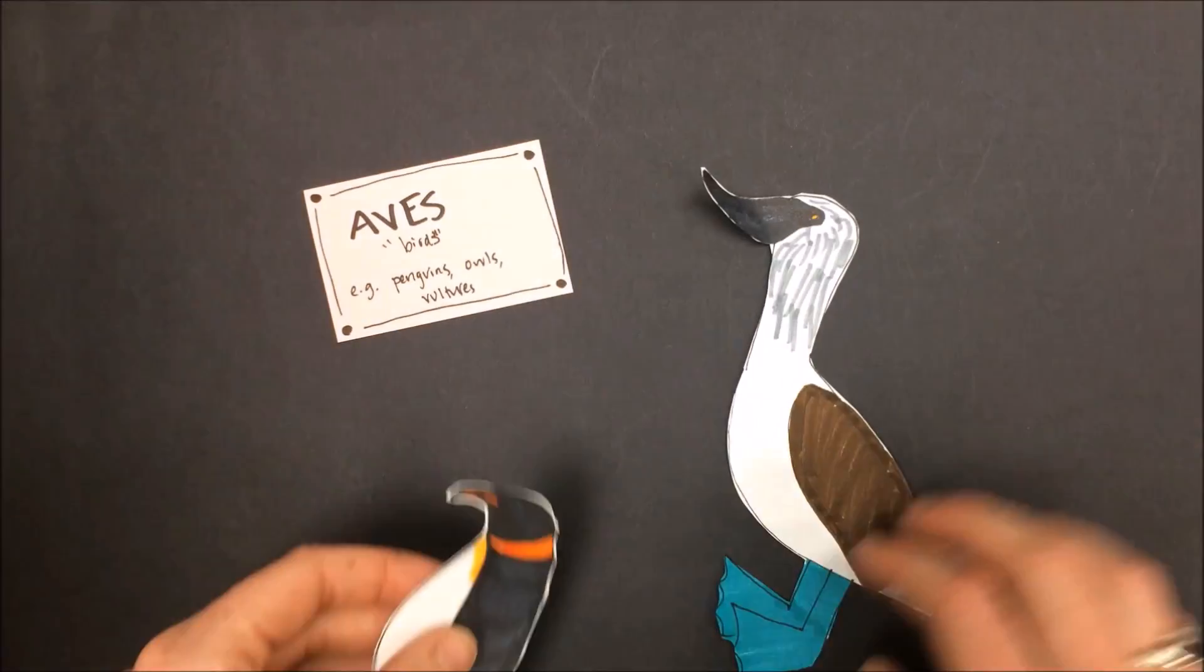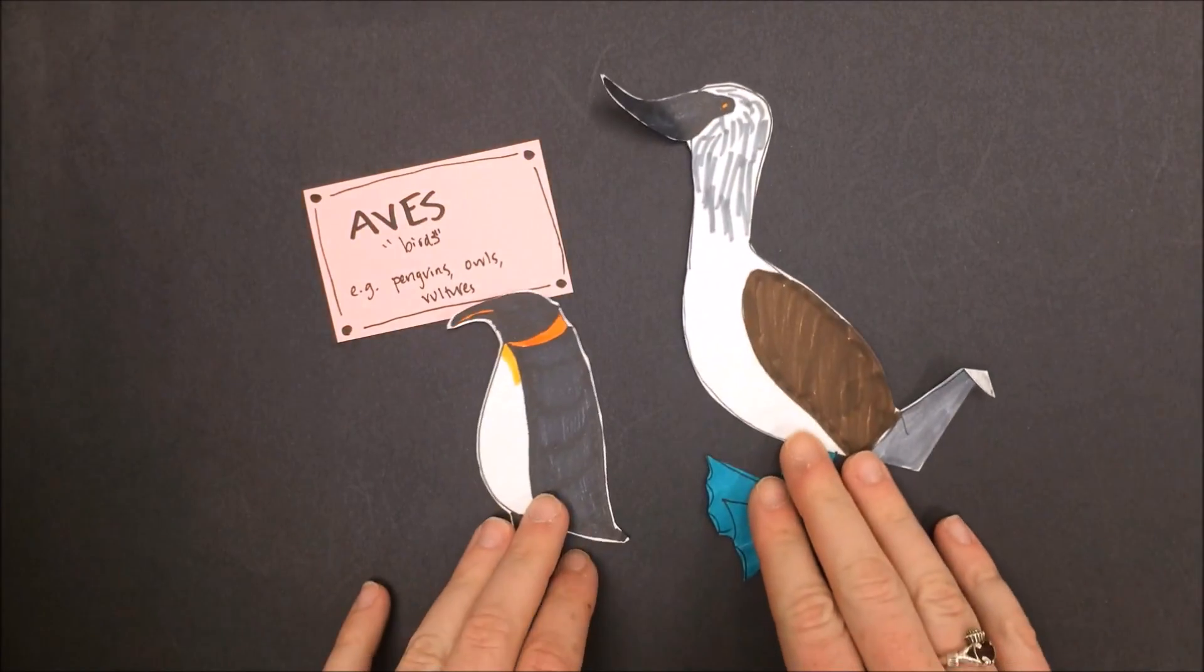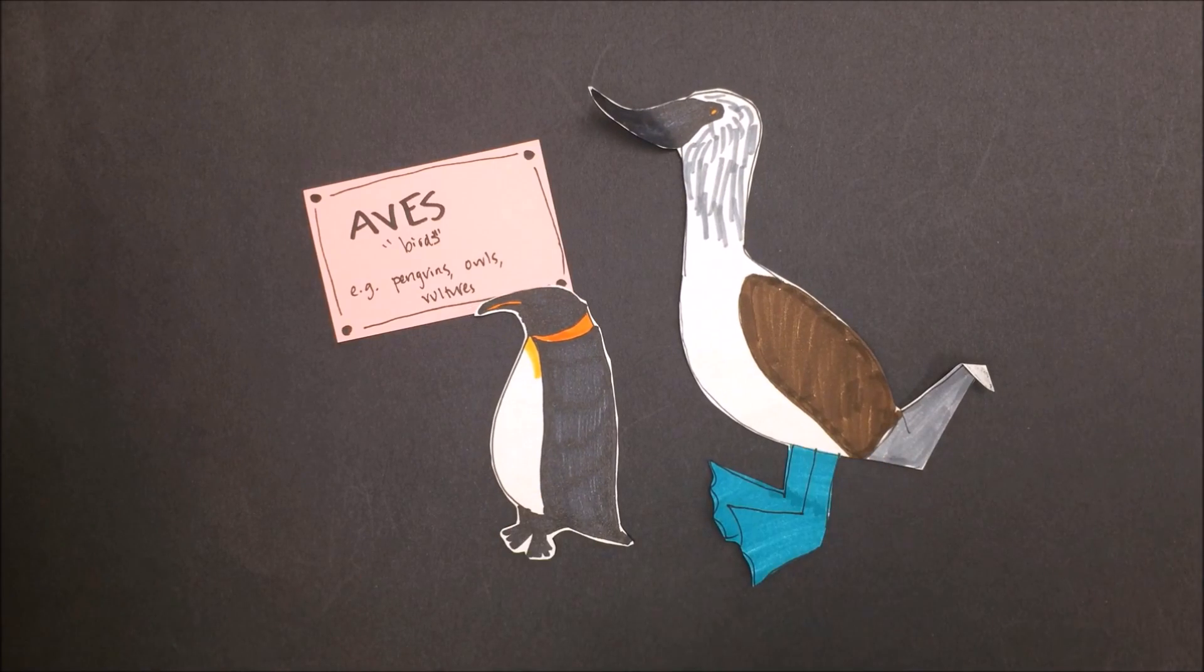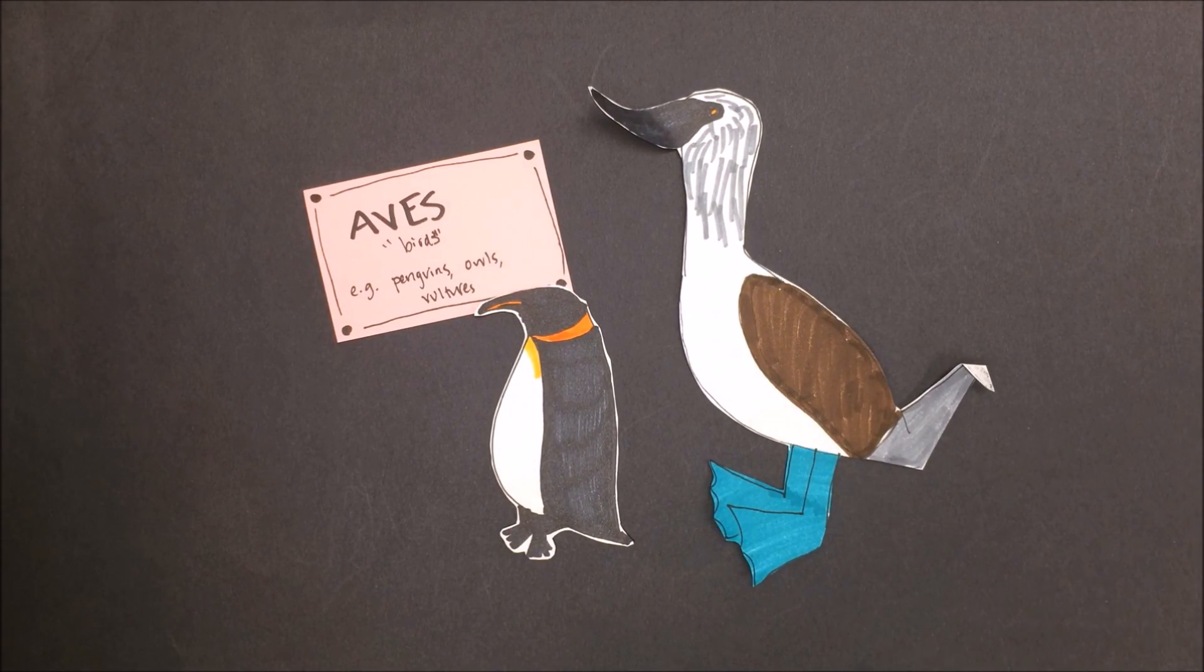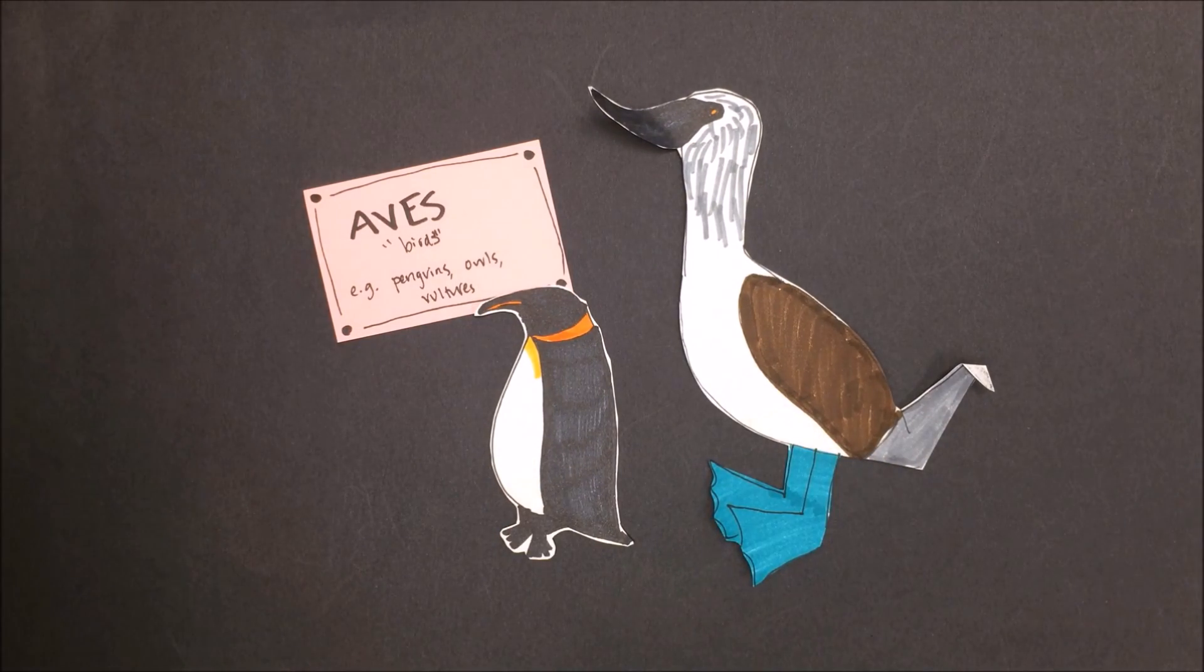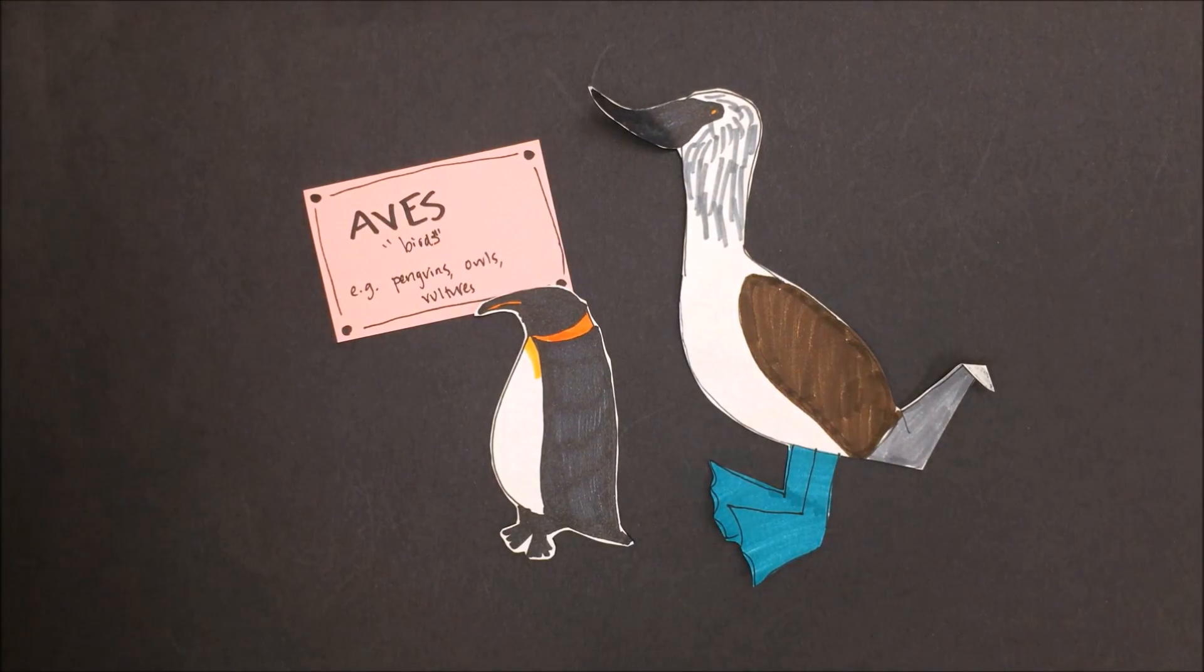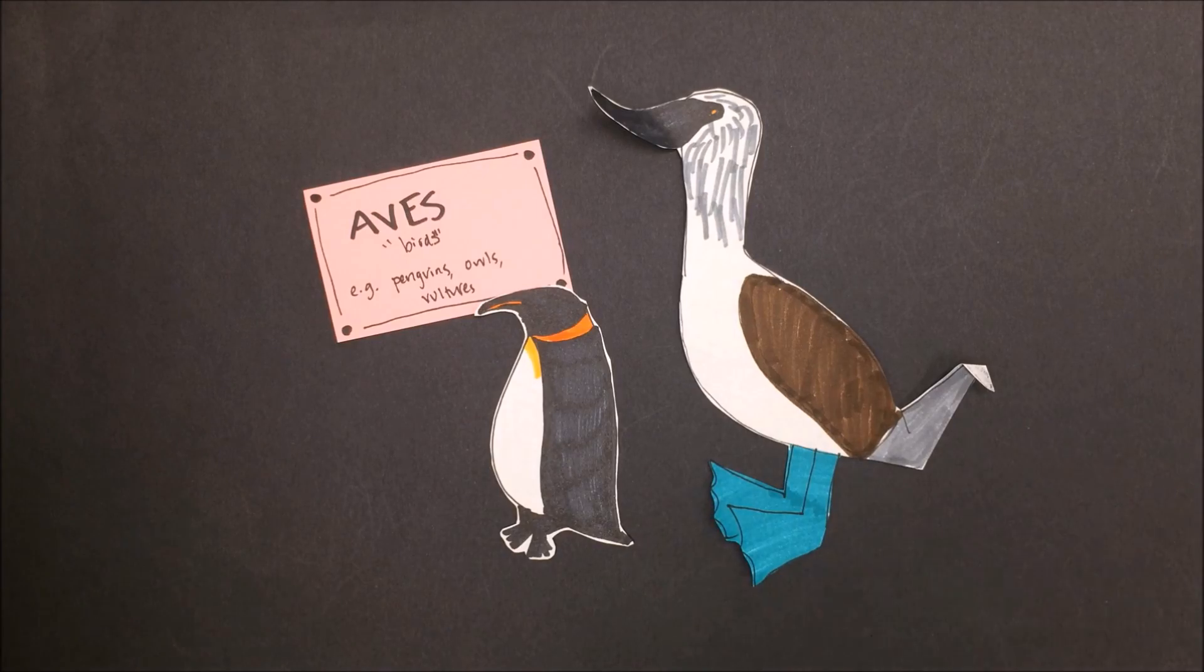Aves means birds. Birds all have feathers, though not all of them fly. Some swim, and some are very fast runners.